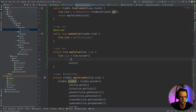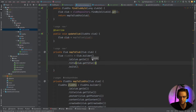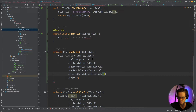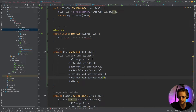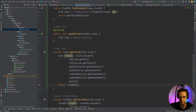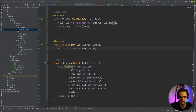Inside mapToClub, I set the id using clubDTO.getId(), then title using clubDTO.getTitle(), then photoUrl using clubDTO.getPhotoUrl(), then createdOn using clubDTO.getCreatedOn(), and updatedOn using clubDTO.getUpdatedOn(). We build a ClubDTO — actually we return a Club entity here. I rename the variable to clubDTO for clarity to avoid mixing up types. The method takes in a ClubDTO and returns a Club.